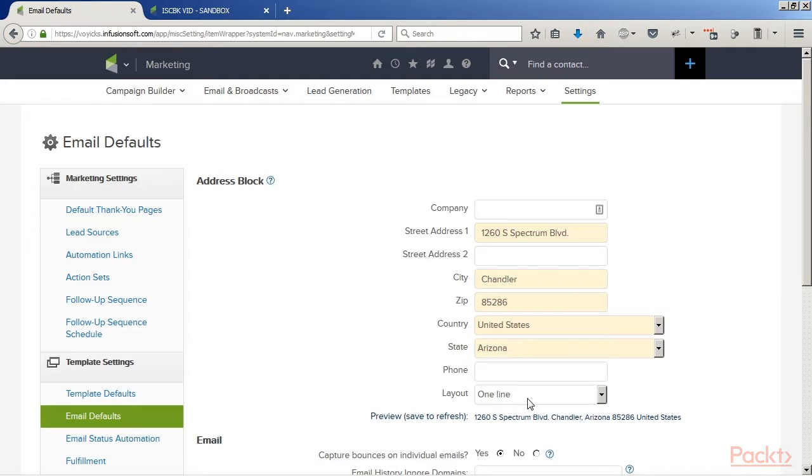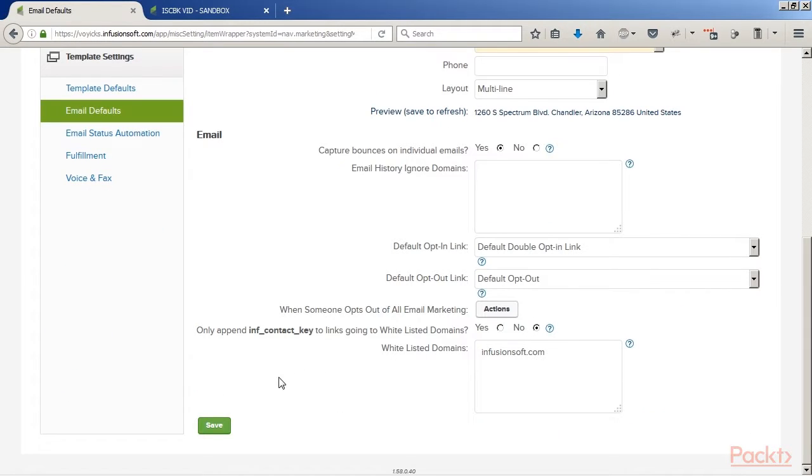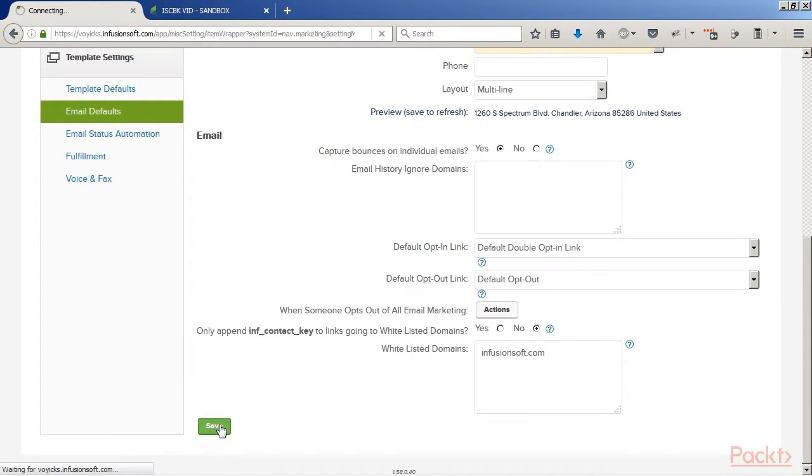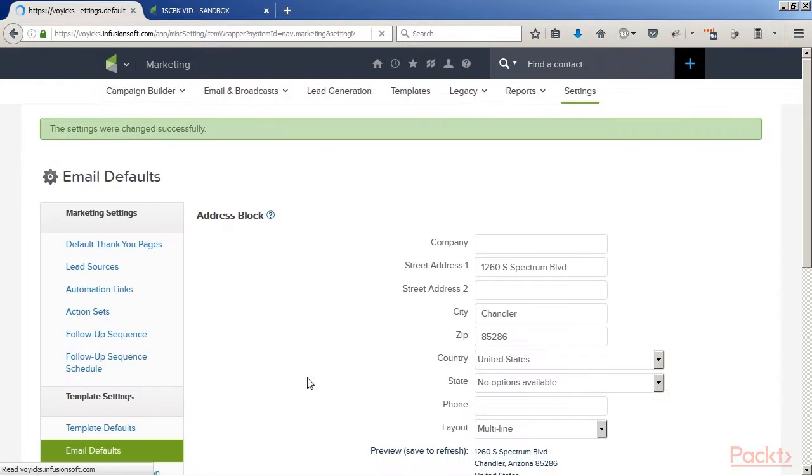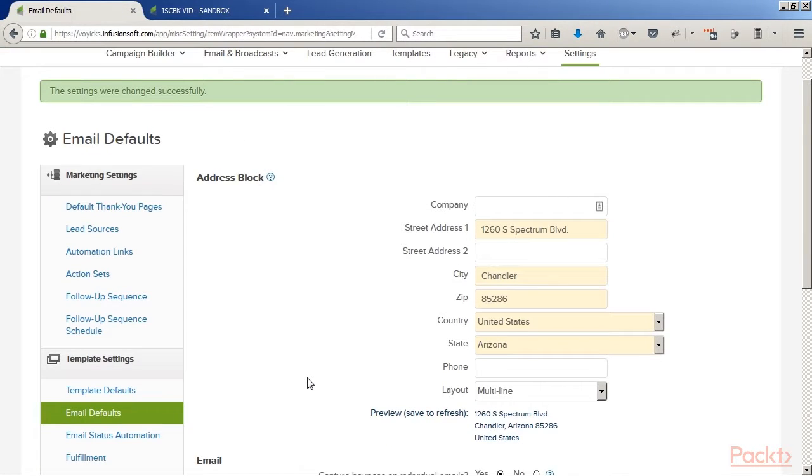And then at the end, we're going to finish by showing you how to create new users because as you use the software and your business grows, you're going to need to add more people. So that's a really important skill. As you can see, this is like ground level, first thing you should be doing with Infusionsoft.